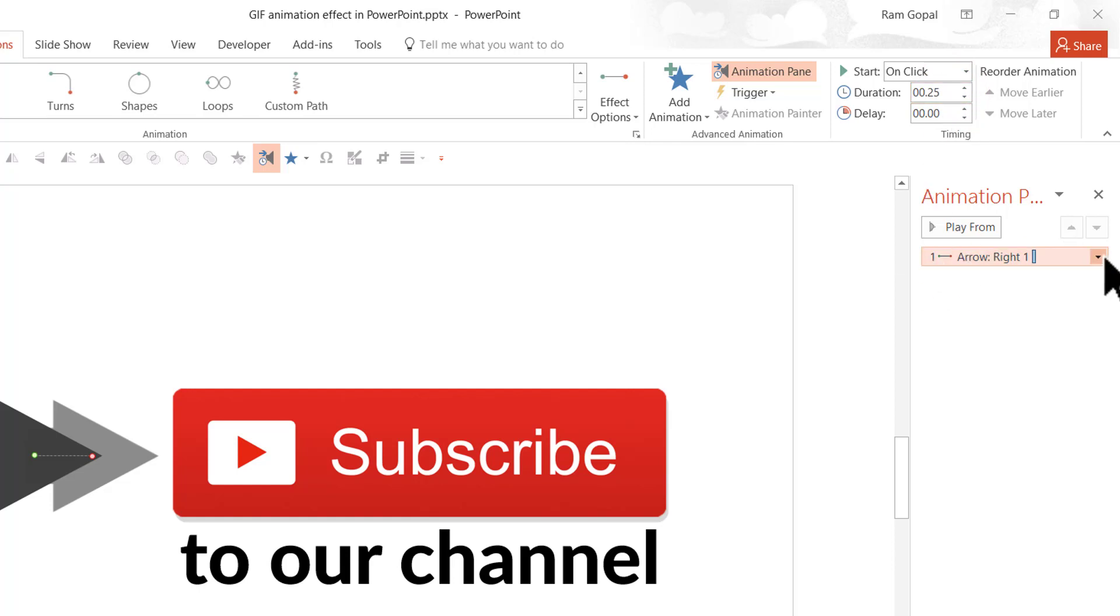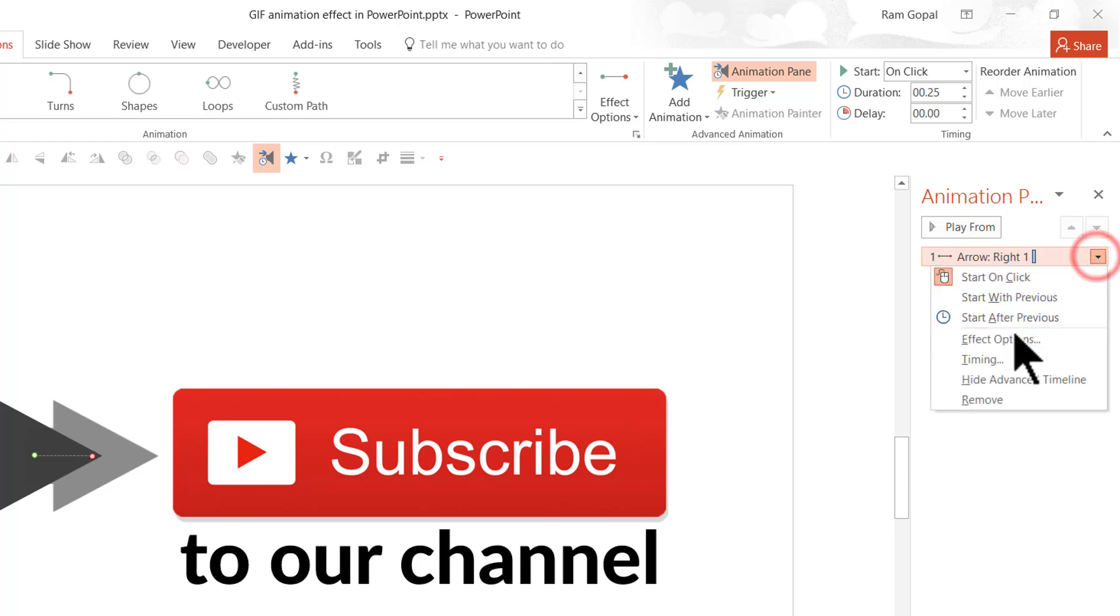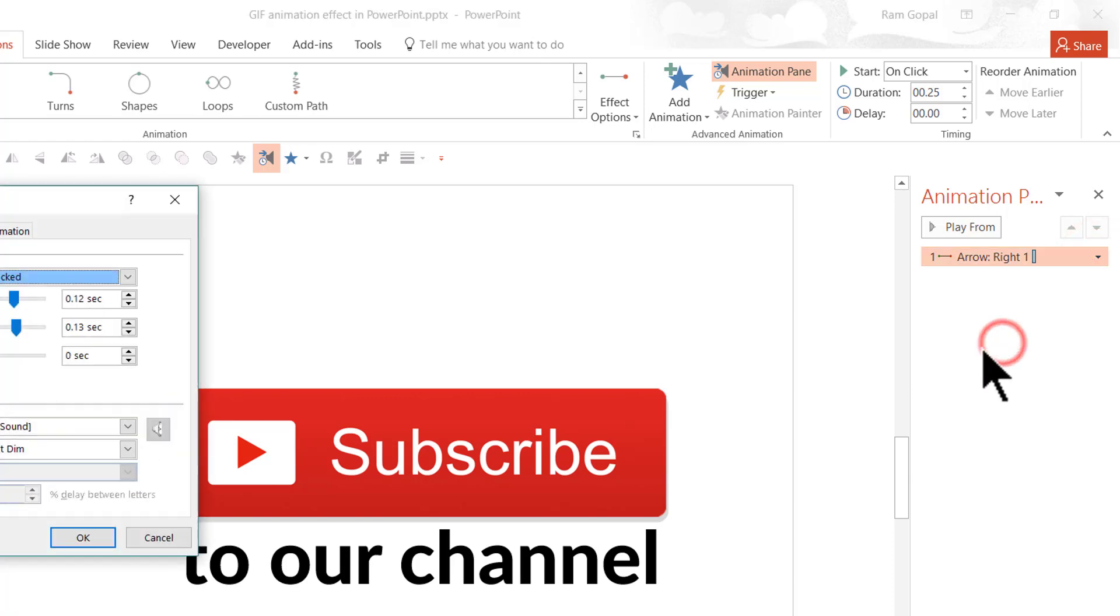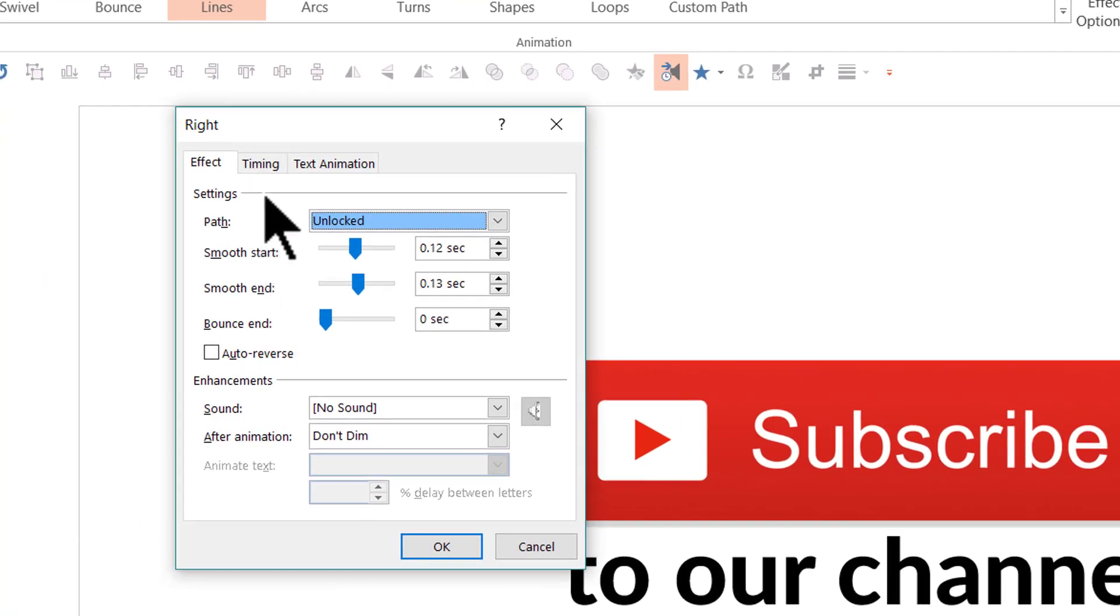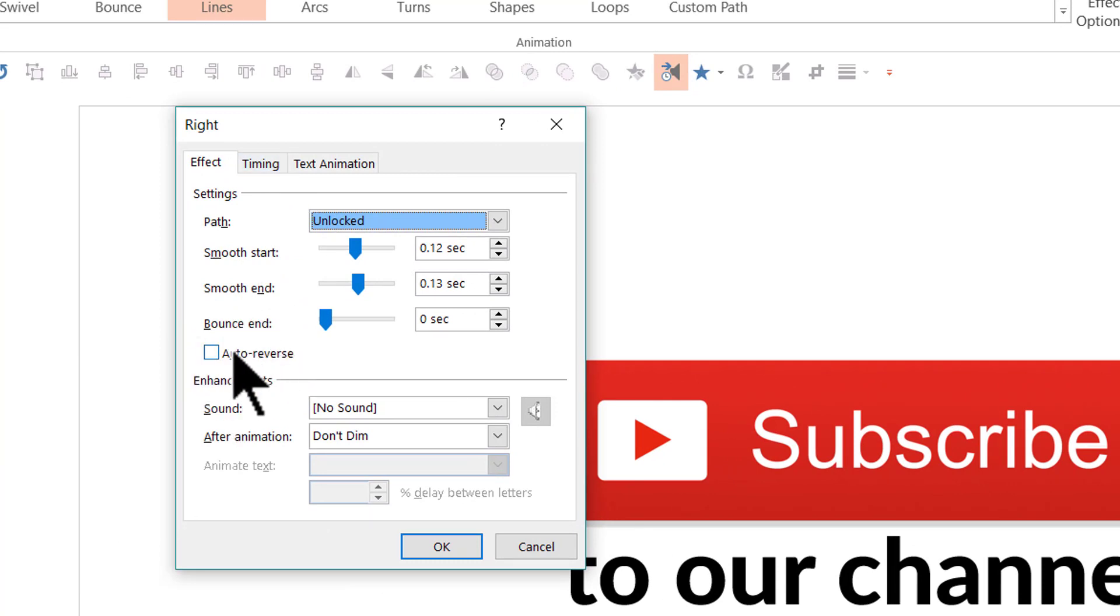And then let me go to the small arrow here next to the animation event and go to the effect options. And let us go to the option called auto reverse.